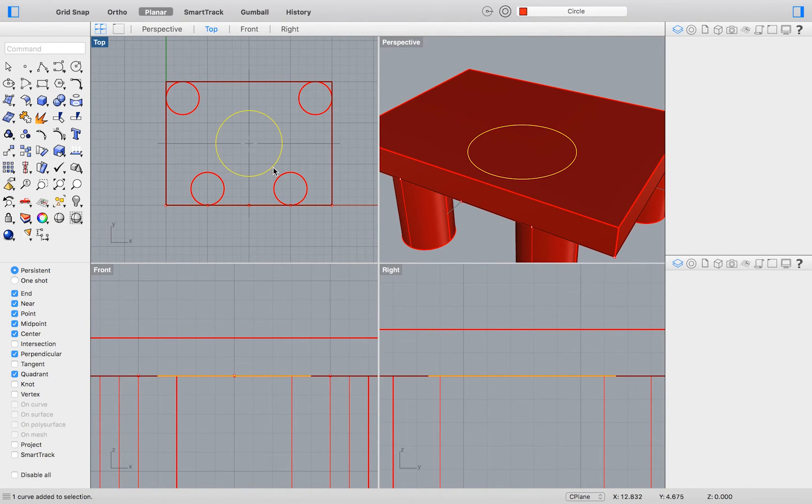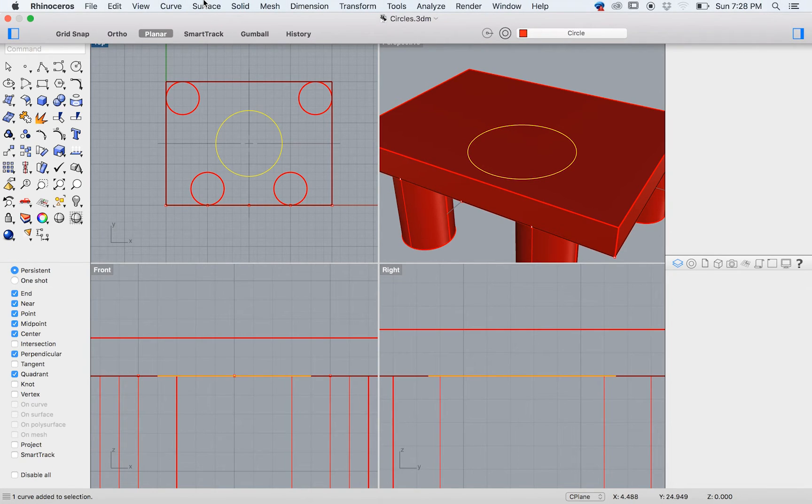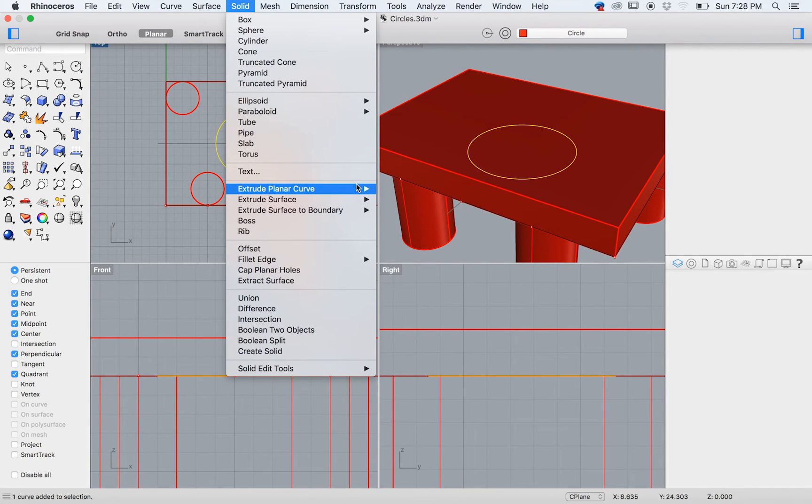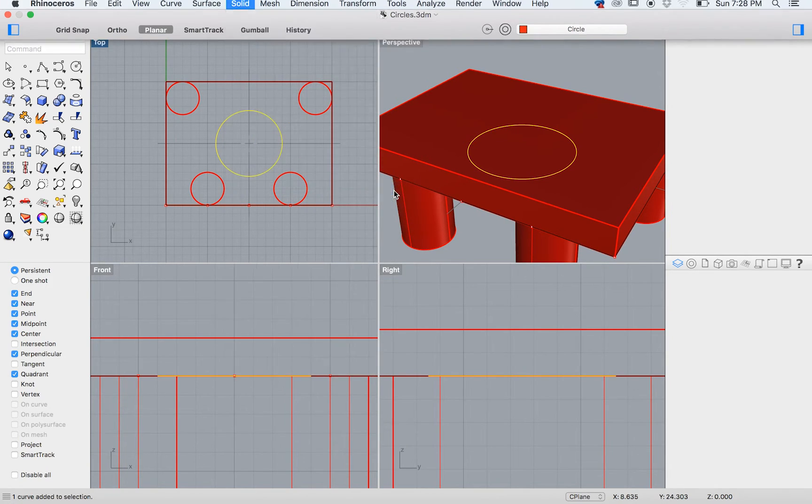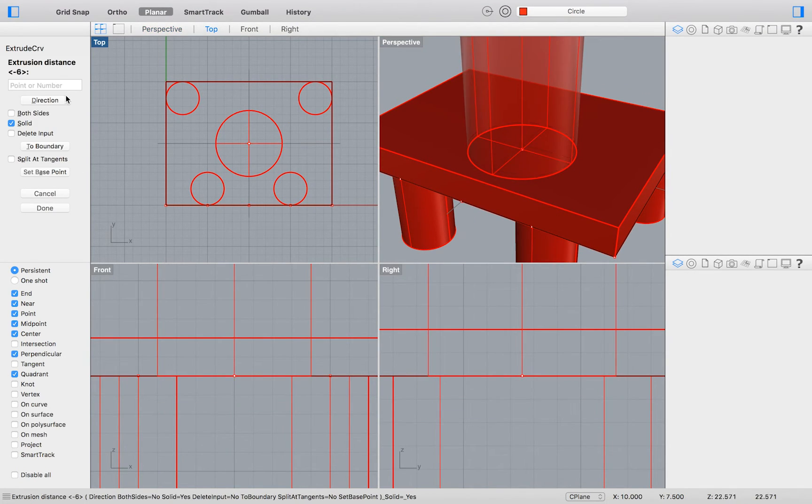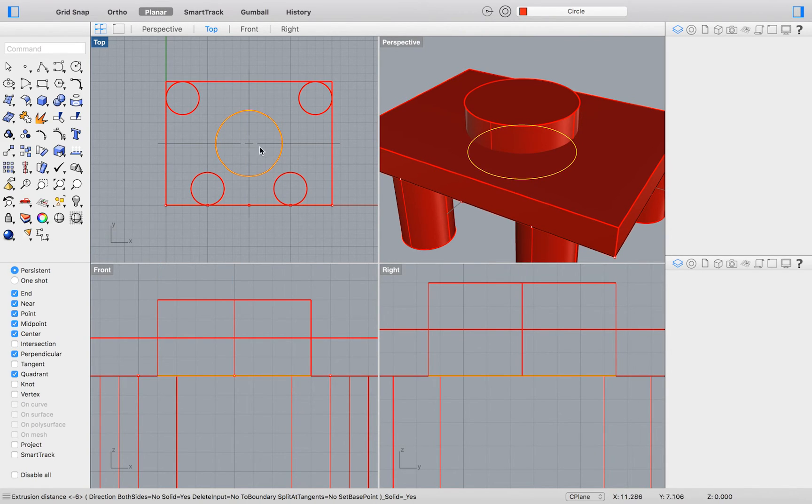Finally, we will extrude our inner circle. For the last time, select Solid Extrude Planar Curve Straight, and then set your distance to 4. And that concludes my presentation of Exercise 25 in the Level 1 Rhino Training Manual.